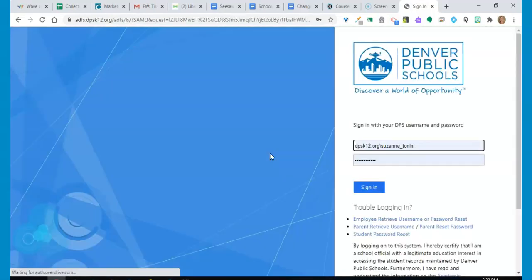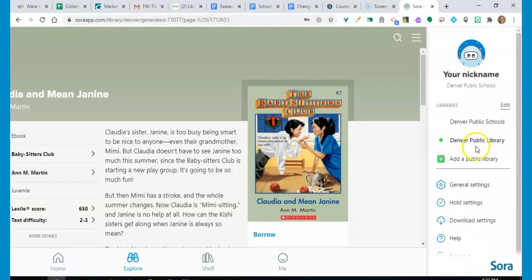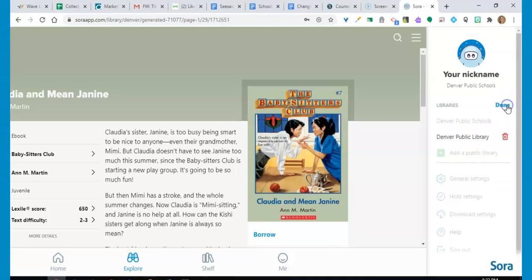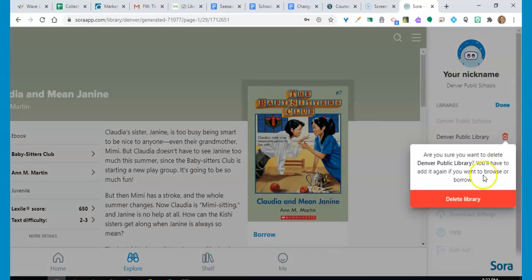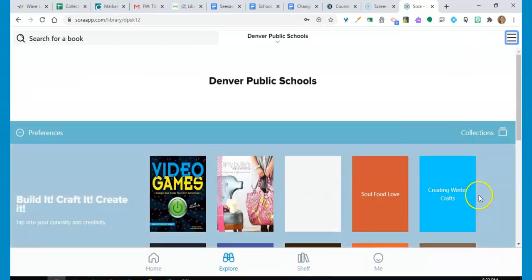And then you sign in as you normally would. Once you connect to the Denver Public Library collection, you will remain connected unless you choose to delete that library from your account.